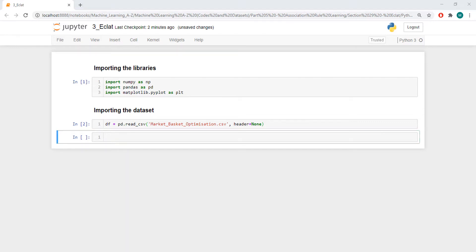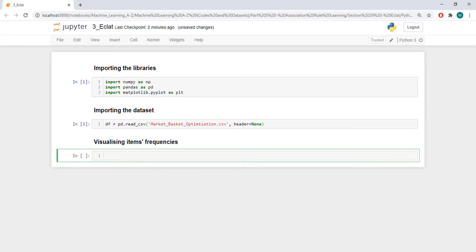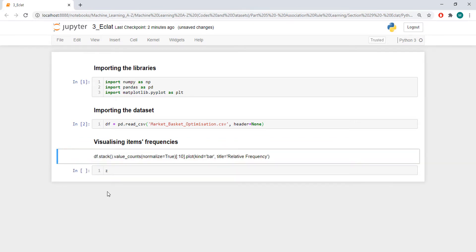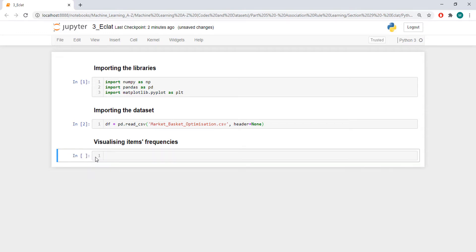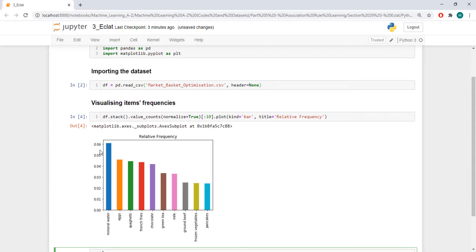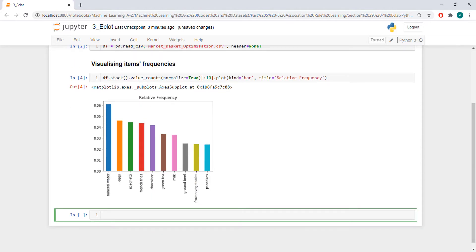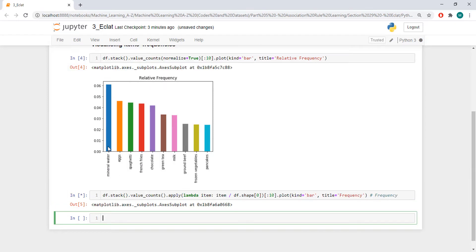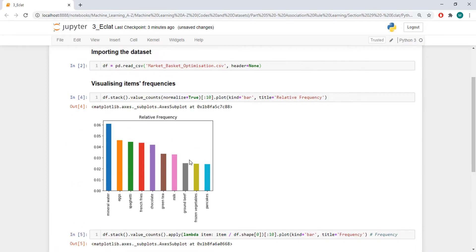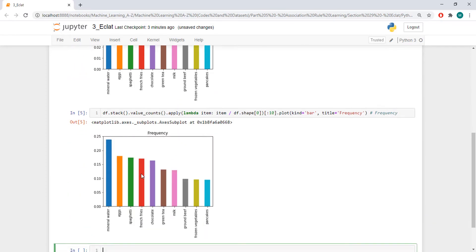We can visualize again the same things that we visualized in Apriori. So, visualize item frequencies. We can first check the relative frequency. In this case, relative to others, mineral water has 6% of the total. Eggs has about 4.5% and so on. And we also have the frequency. Here we know that mineral water appeared in about 24% of our baskets. Eggs appeared in about 70.5% of our baskets and so on.